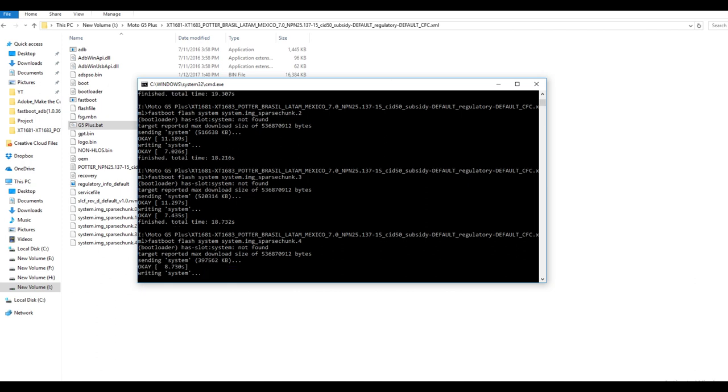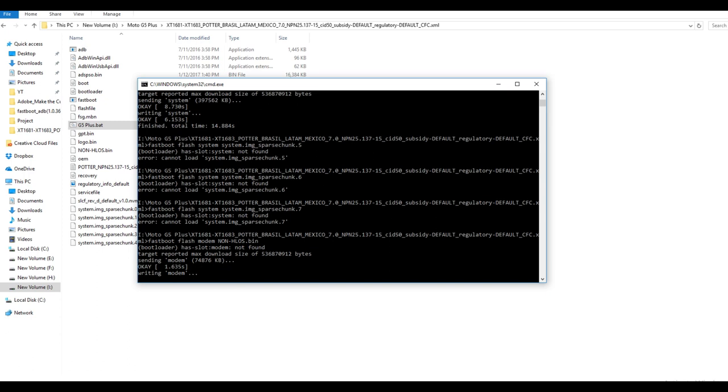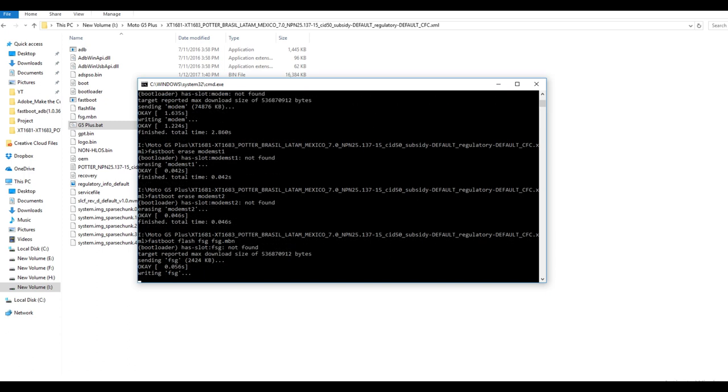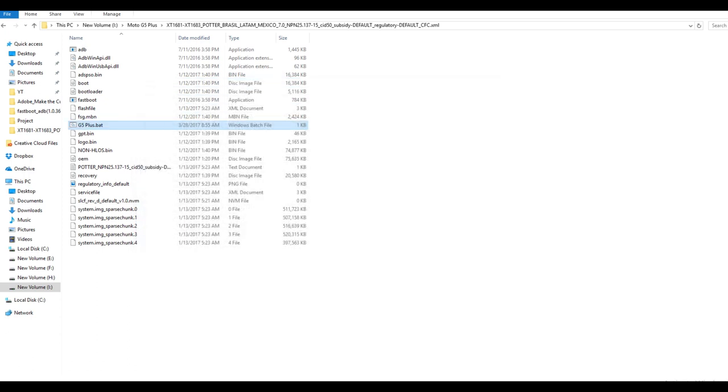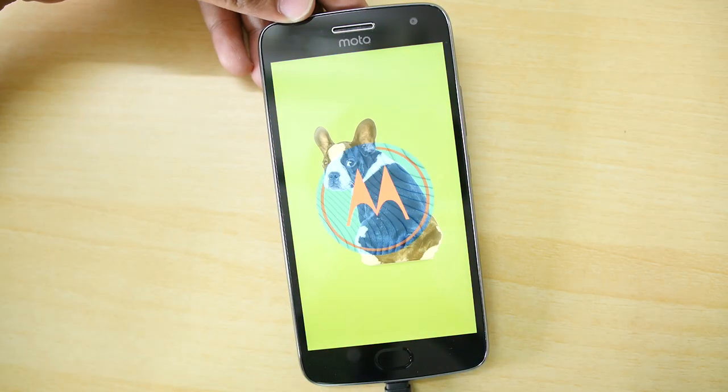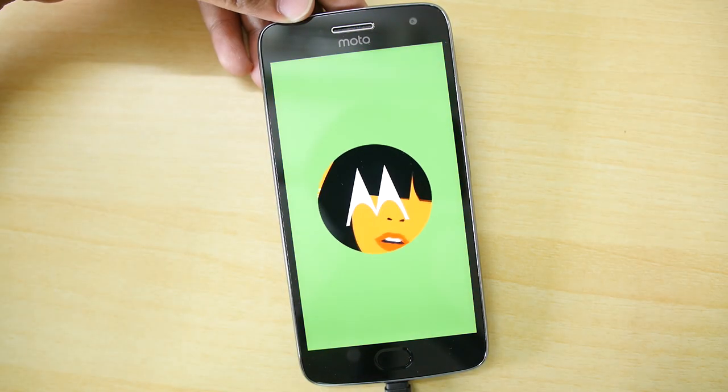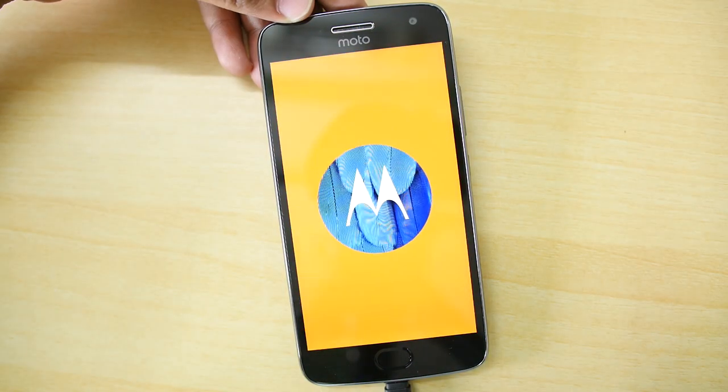Even though I have seen people or I have done it myself that I had unlocked bootloader on my device and still was able to claim the warranty in Motorola service center. So it's not that tough. Now you will have to set up the device as if it's a new device coming out of a new box.